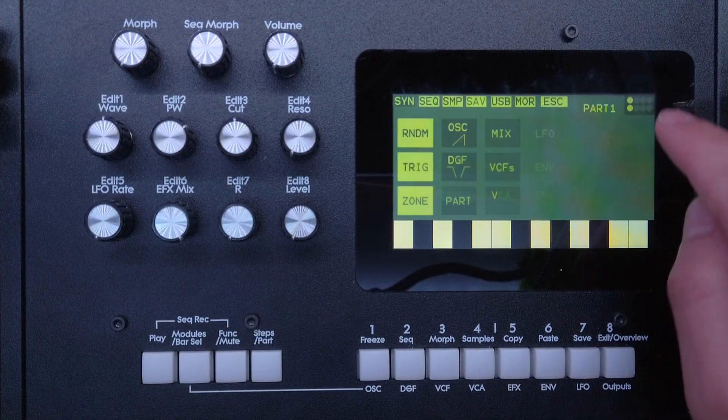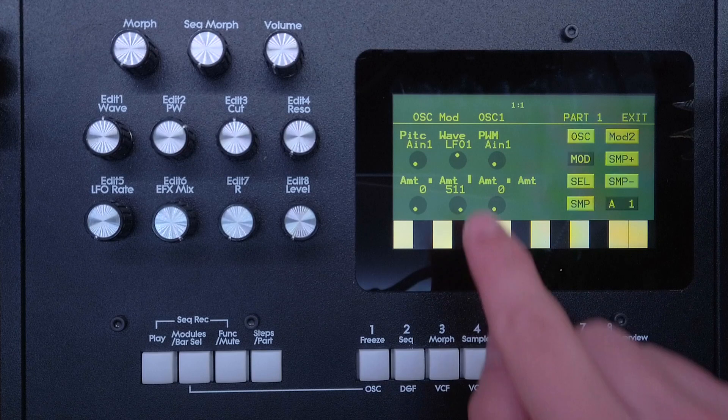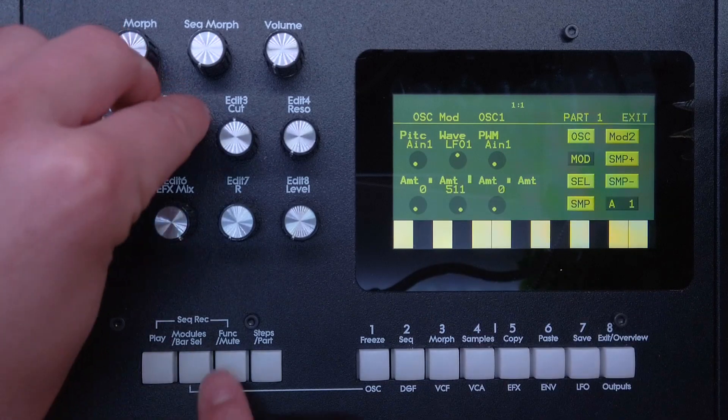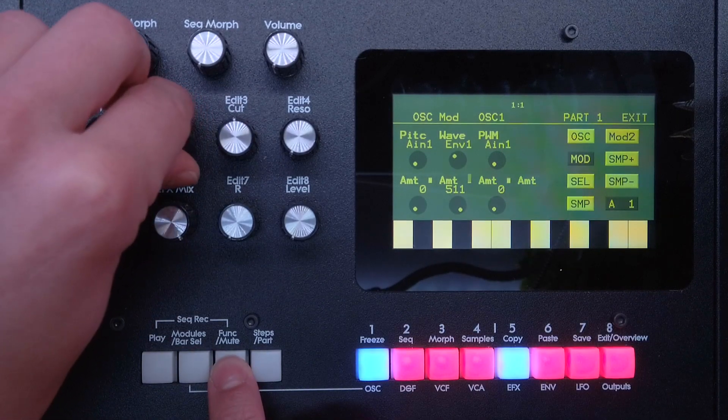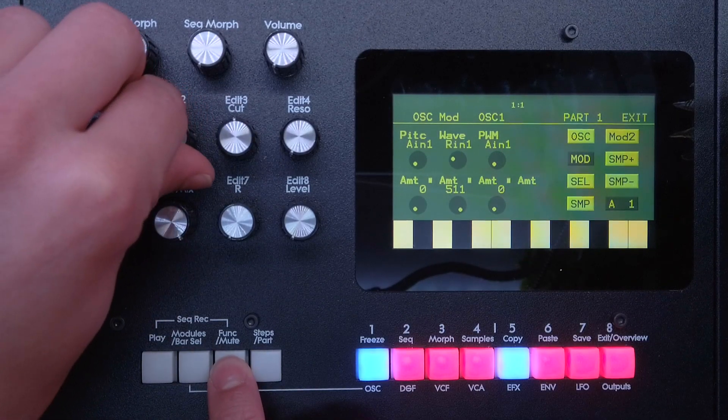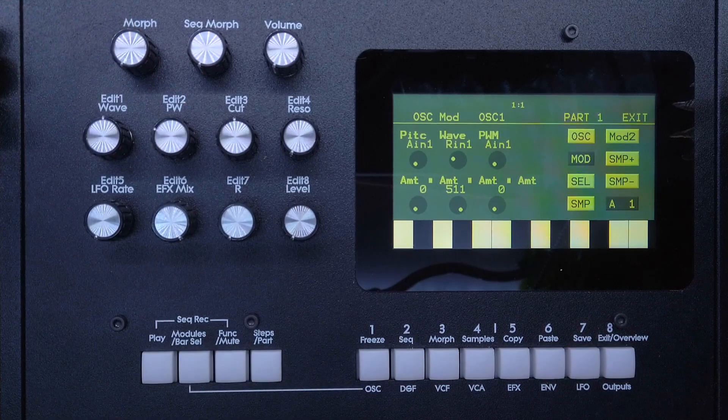And then when I go back to the oscillator menu and don't choose LFO 1 but ring mod 1, that's RIN 1.